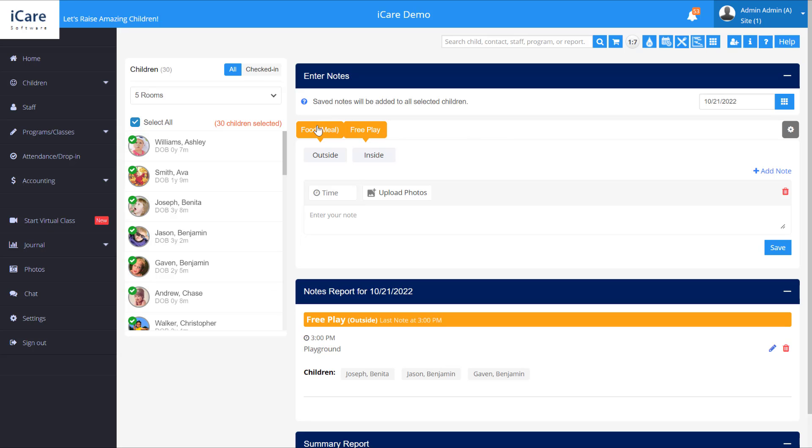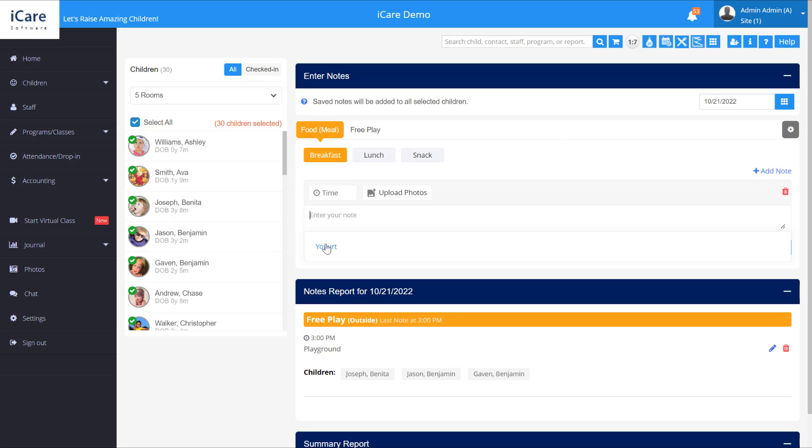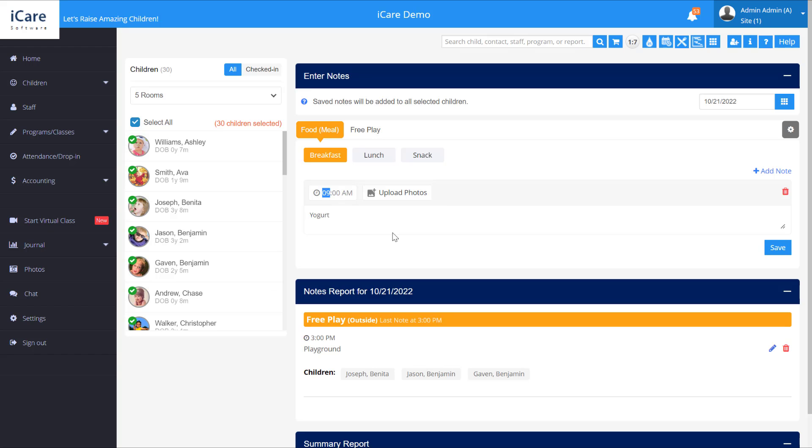And each of these has pre-filled subcategories with notes. So let's go ahead and add one here. Put a time if we want, and upload any photos that we want. And go ahead and save it.